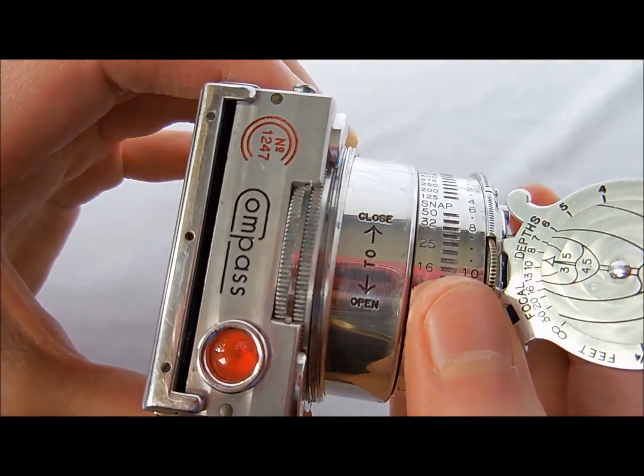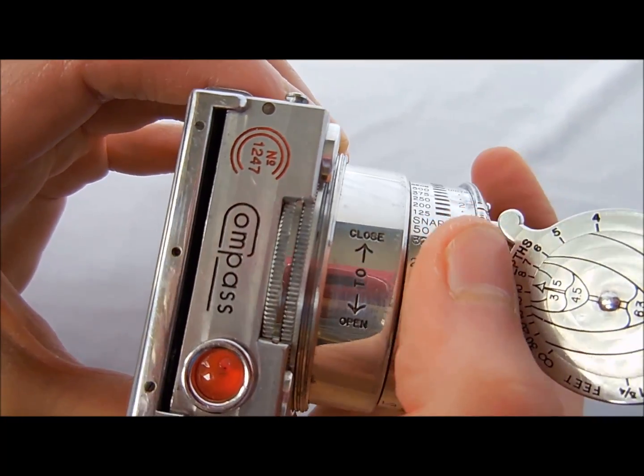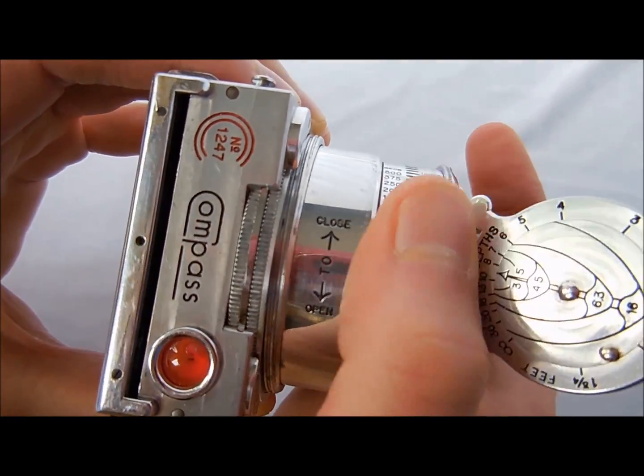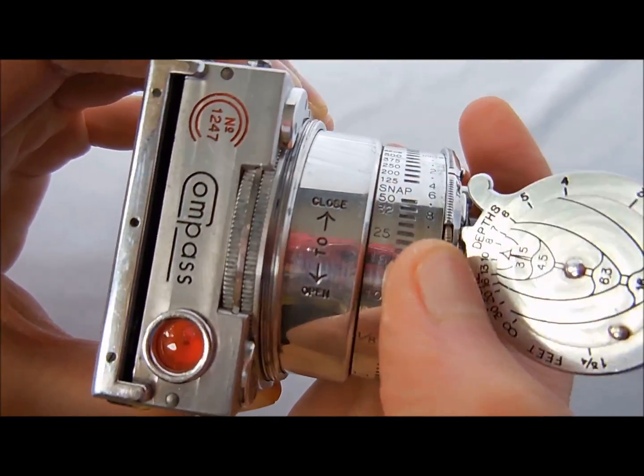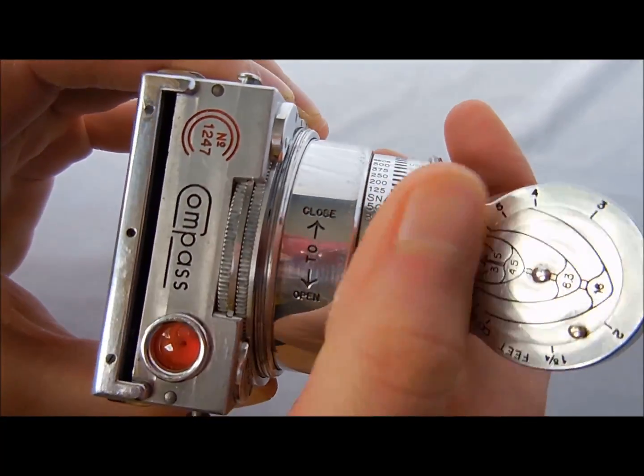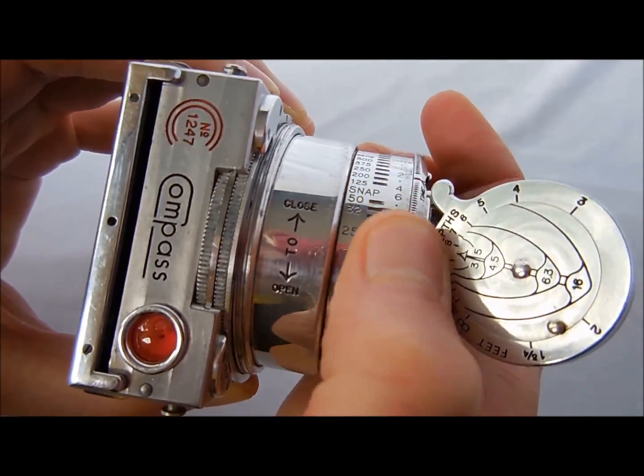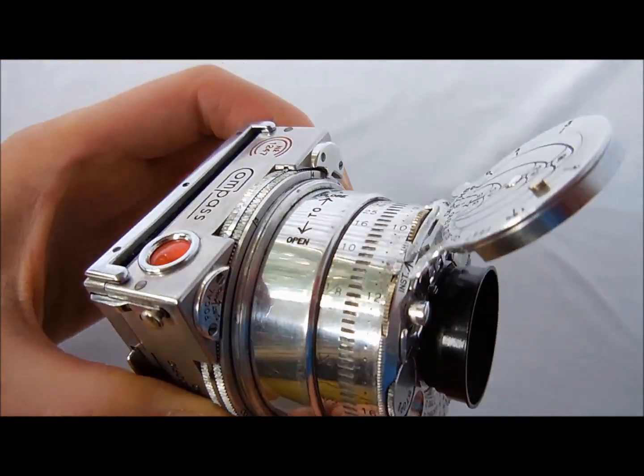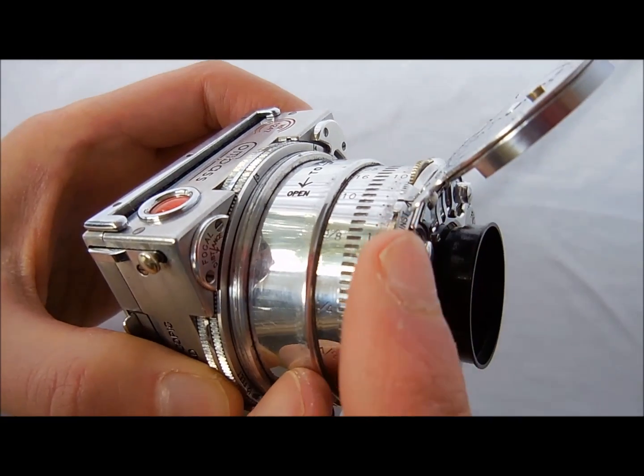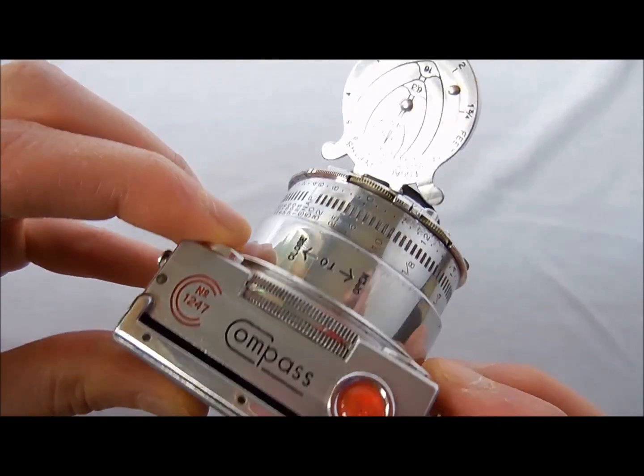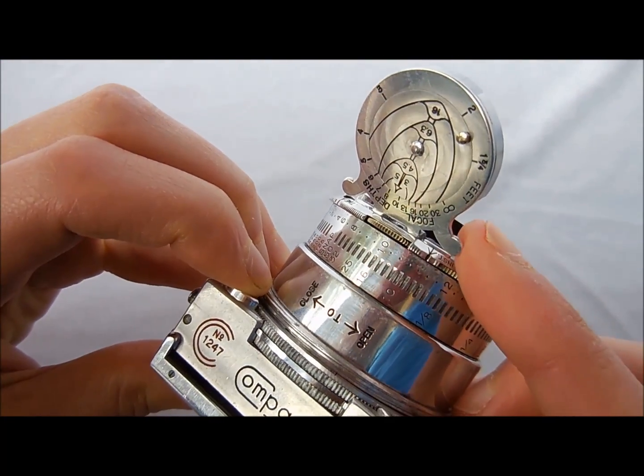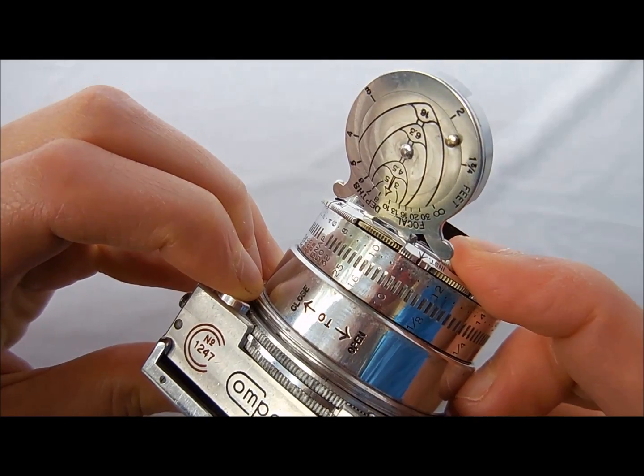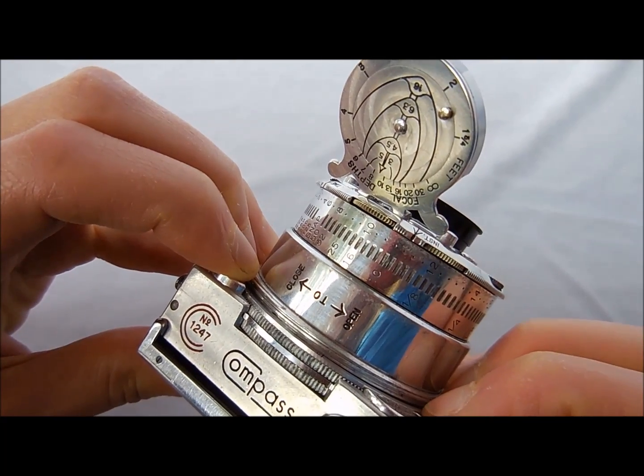Next, we just need to cock the shutter by rotating this knob clockwise until it no longer rotates. Now we're ready to make the exposure. This is the shutter button. Simply aim at the subject. And we've made an exposure.